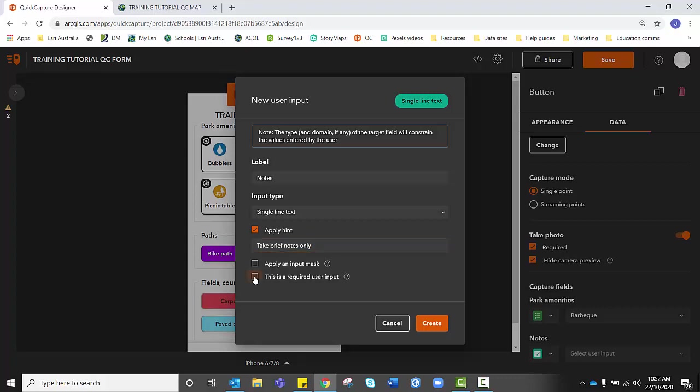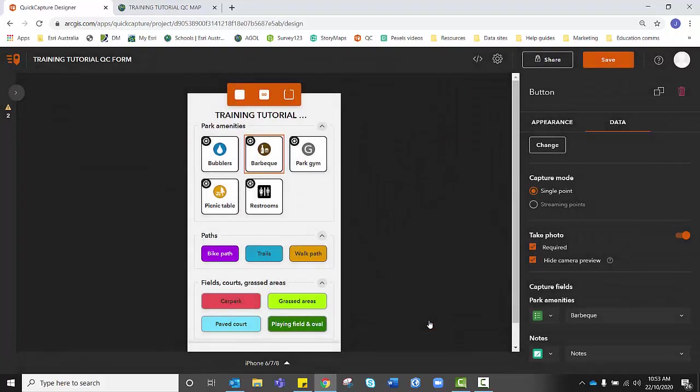If so, click the required button. If it's a case-by-case basis, leave that unselected, which will give them the option as to whether they wish to take notes or not. Once you're happy with that, click create.